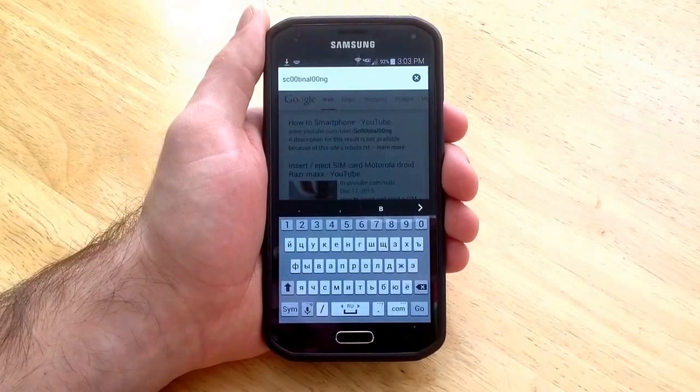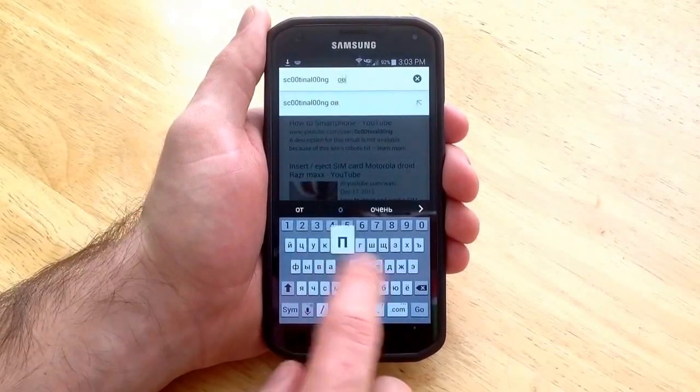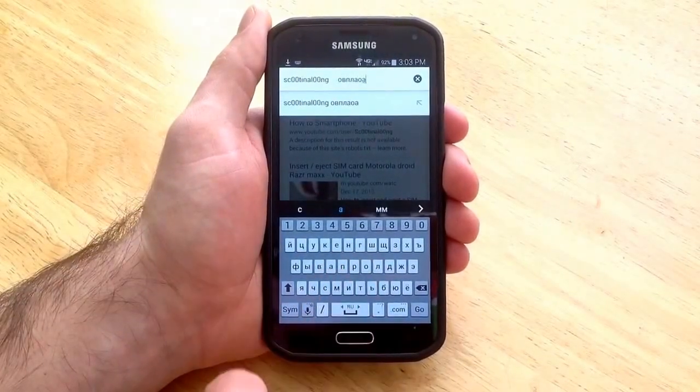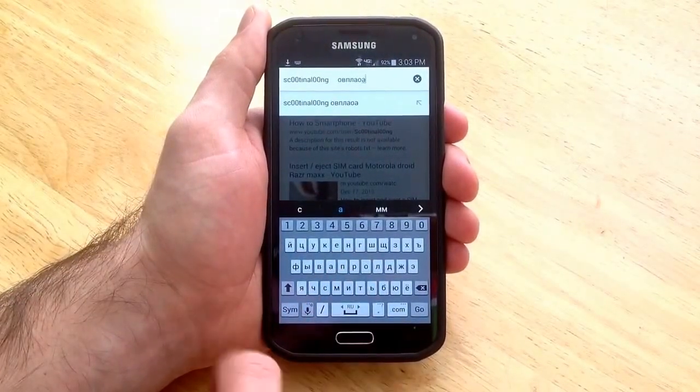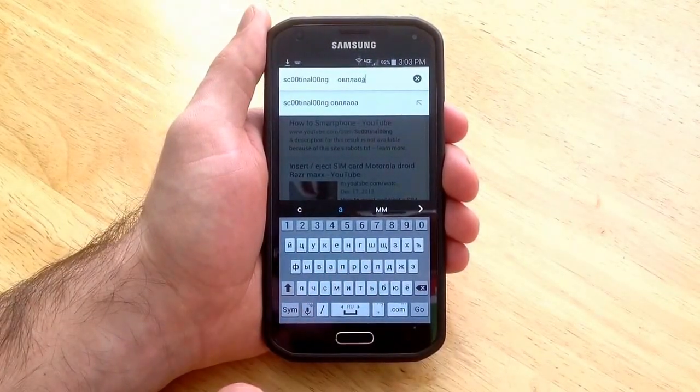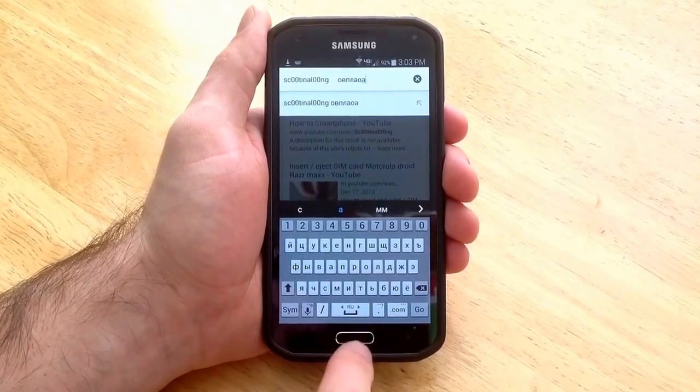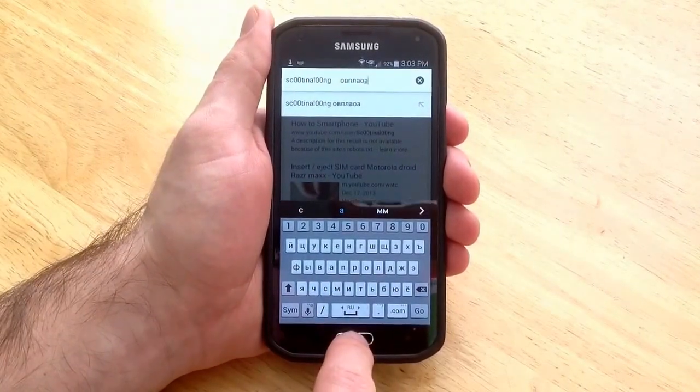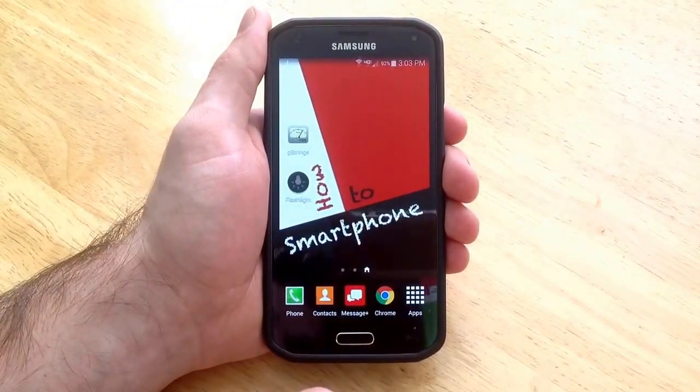That is the RU. And you can go ahead and use those letters to type in whatever you are looking for. So that is how you add a keyboard to your phone.